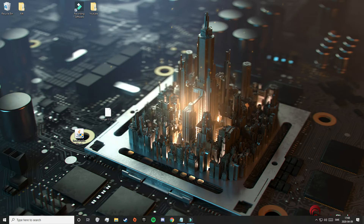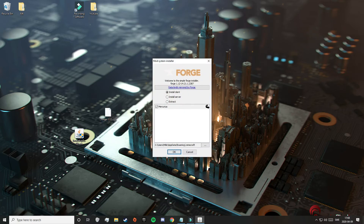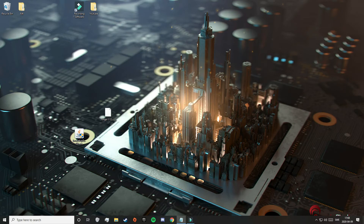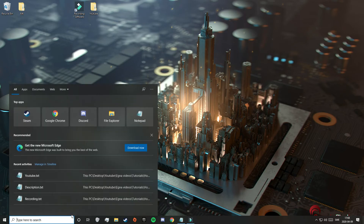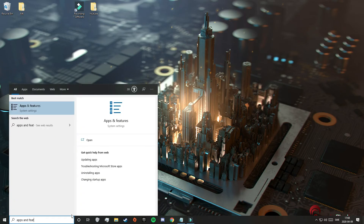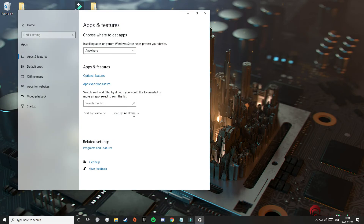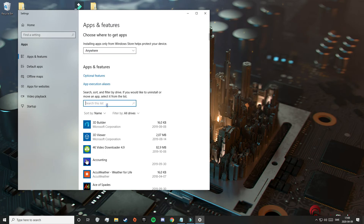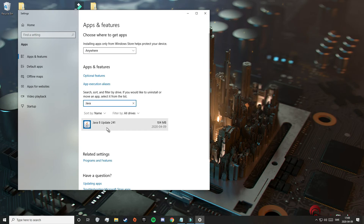Now that the download is complete, I'm going to click on the Forge Installer once again. And as you can see, this time we can open the .jar file, because Java is installed. If you want to be extra sure that you actually downloaded Java, let's search for Apps and Features again. Here you will search for Java again, and this time you can see that Java was successfully downloaded on your device.